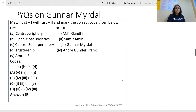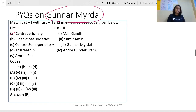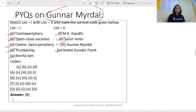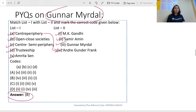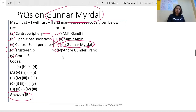Now let us look at PYQs related to Gunnar Myrdal. In a match-the-following question with concepts — center-periphery, open/closed societies, center semi-periphery, and trusteeship — matched against thinkers Gandhi, Samir Amin, Gunnar Myrdal, Andre Gundar Frank, and Amartya Sen: the correct answer is option B. Center-periphery is by A.G. Frank; open and closed societies is by Gunnar Myrdal; center semi-periphery is by Samir Amin; and trusteeship is by M.K. Gandhi.